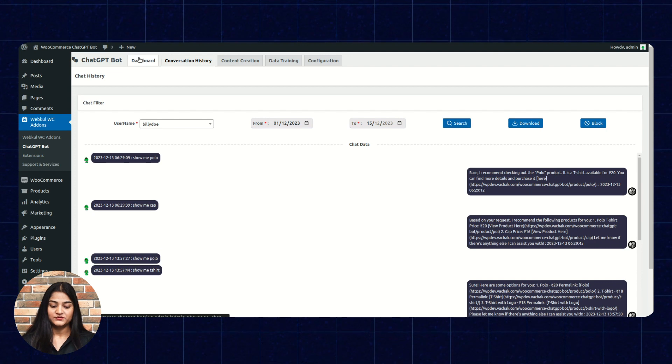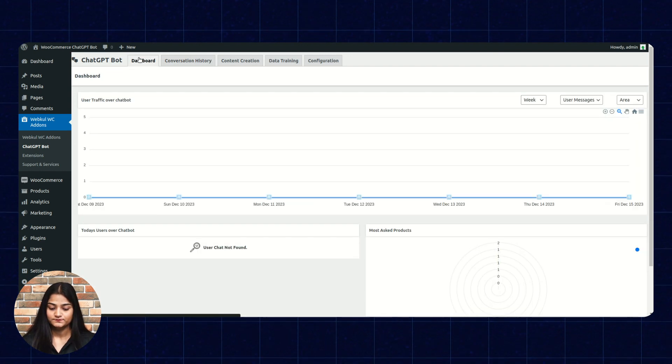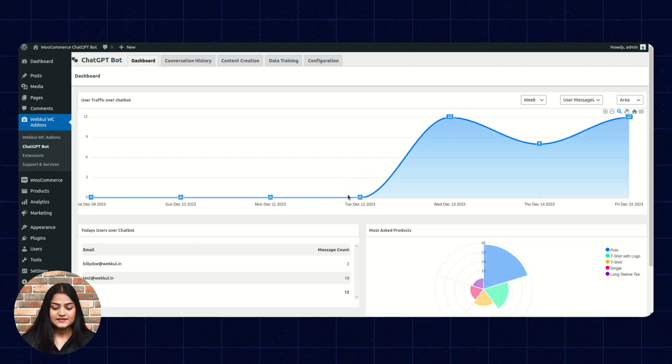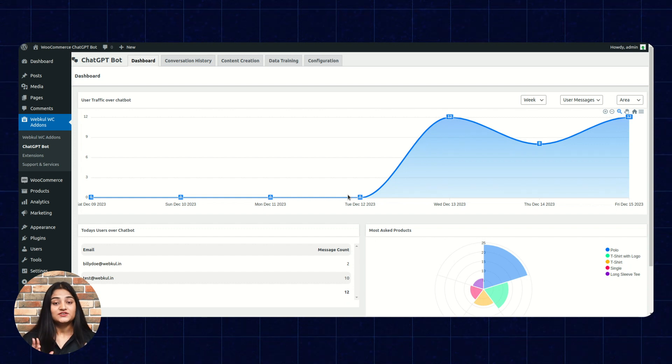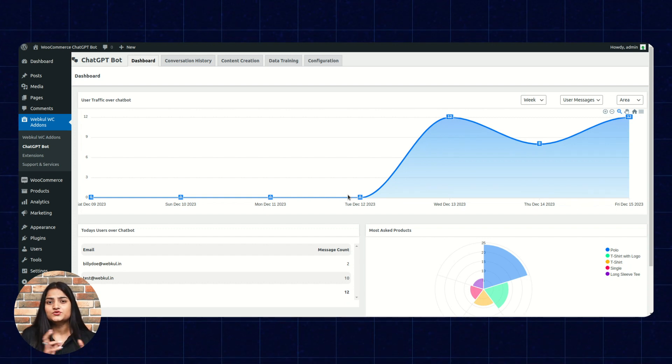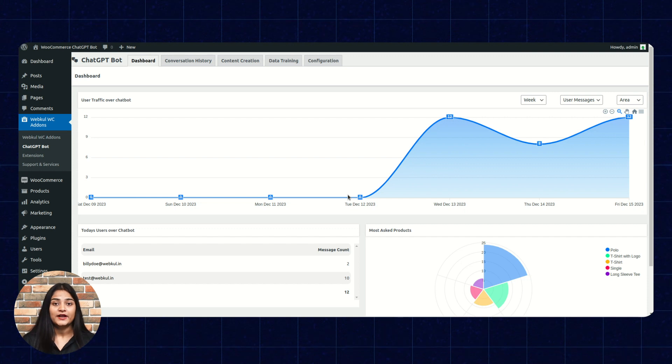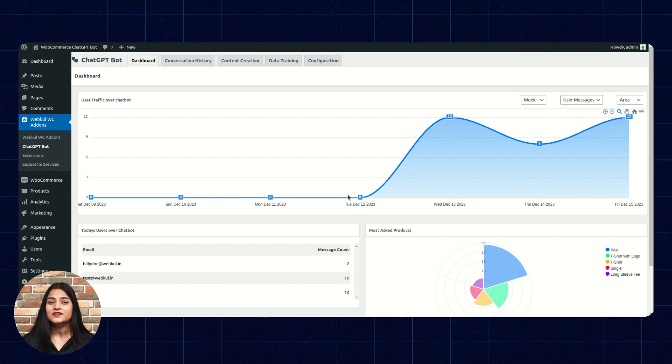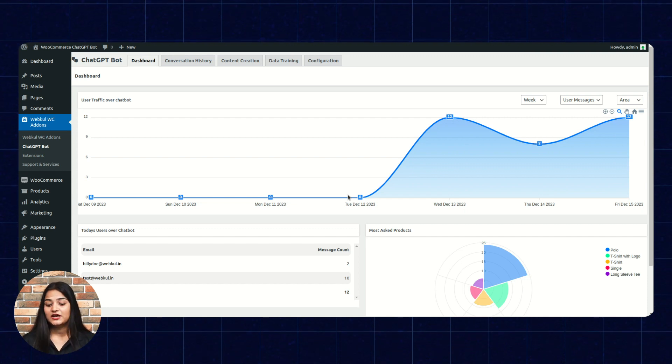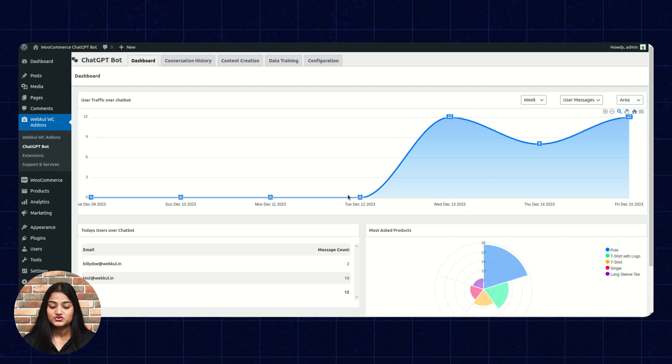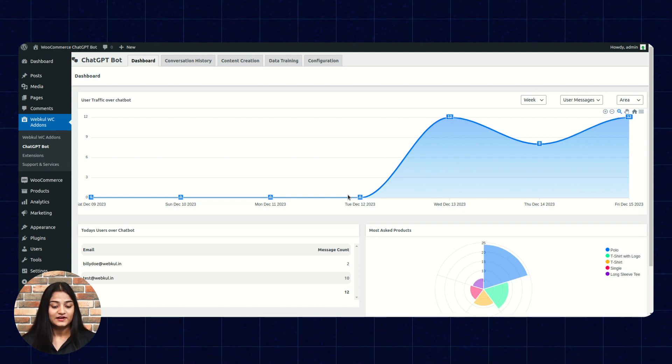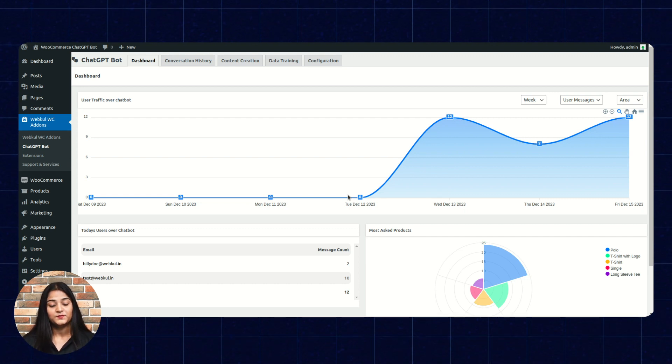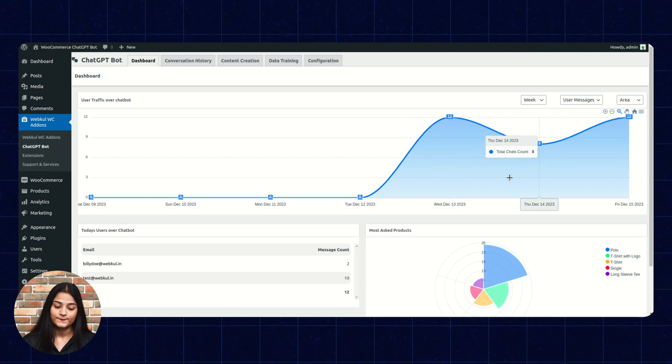Now, the next option is dashboard. In the dashboard, basically, you can check the traffic over the chatbot. Like, how many users are there who are using chatbot or how many queries are there on the chatbot. You can search that history or that graph of that particular user or their particular chatbot from the dashboard.